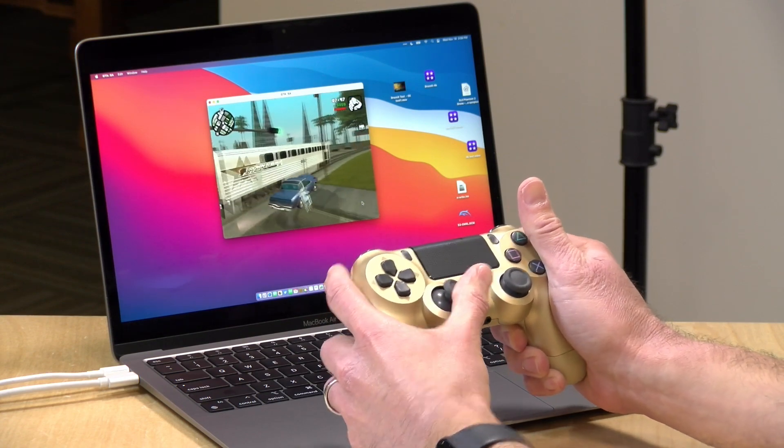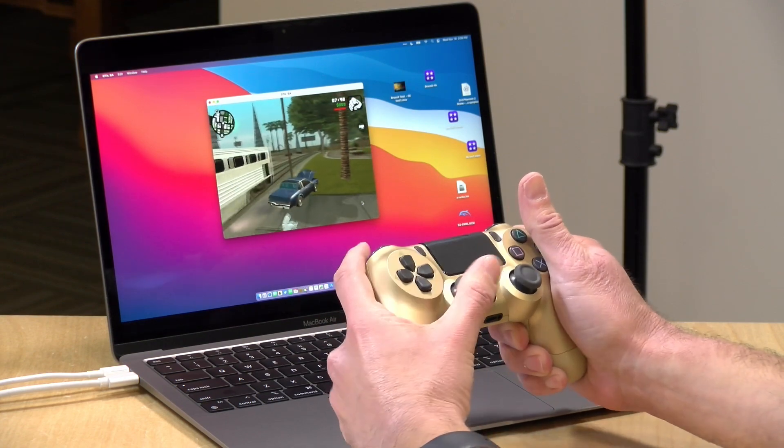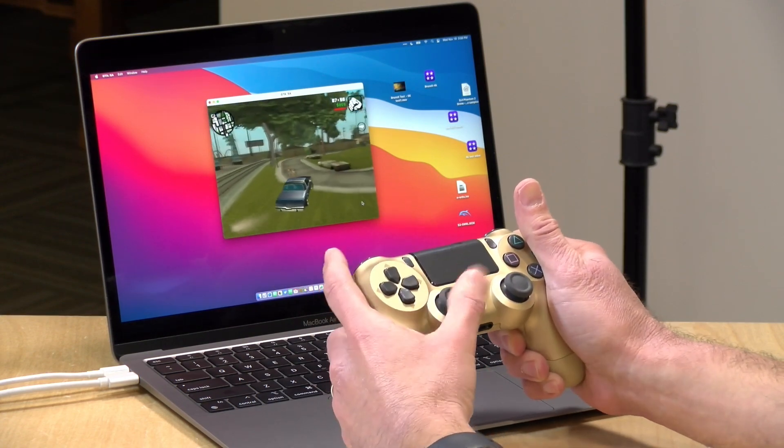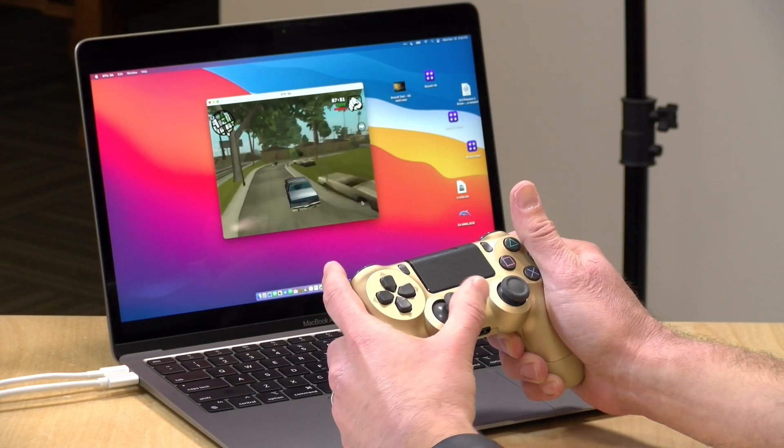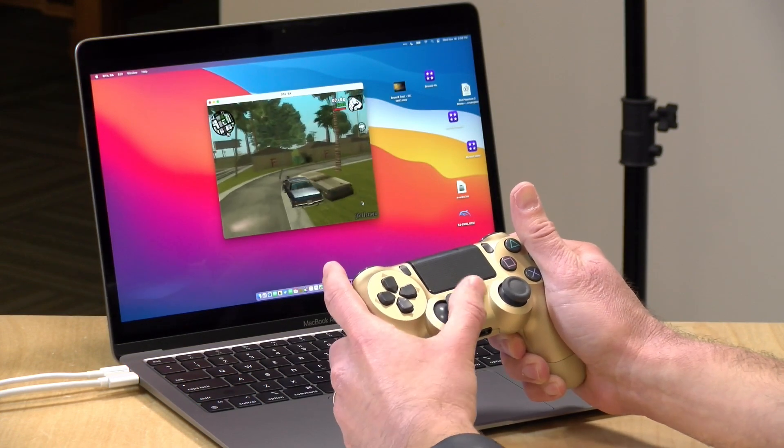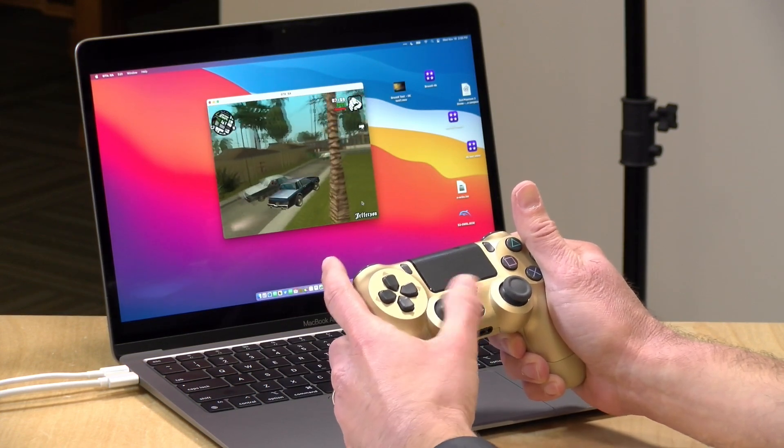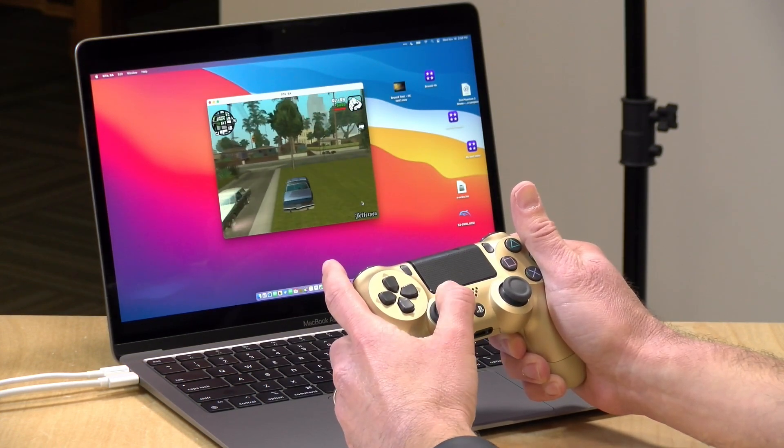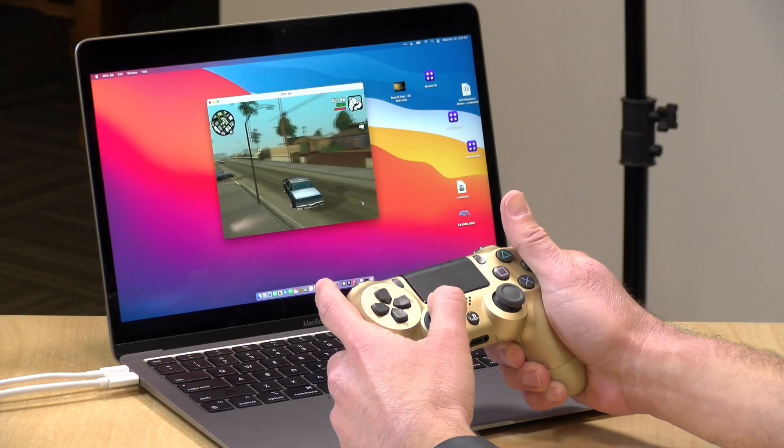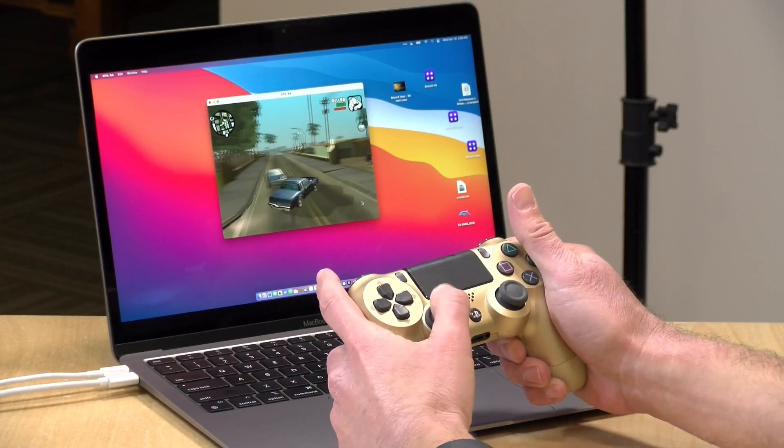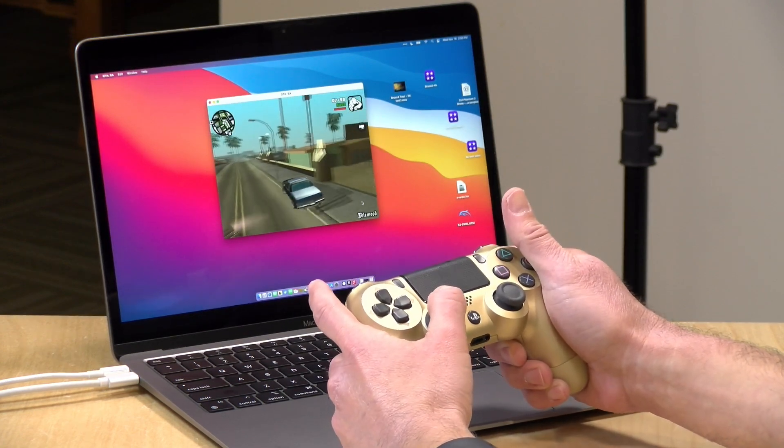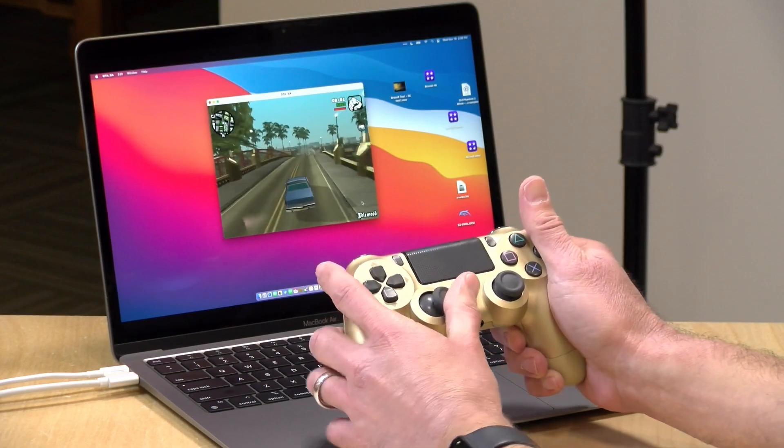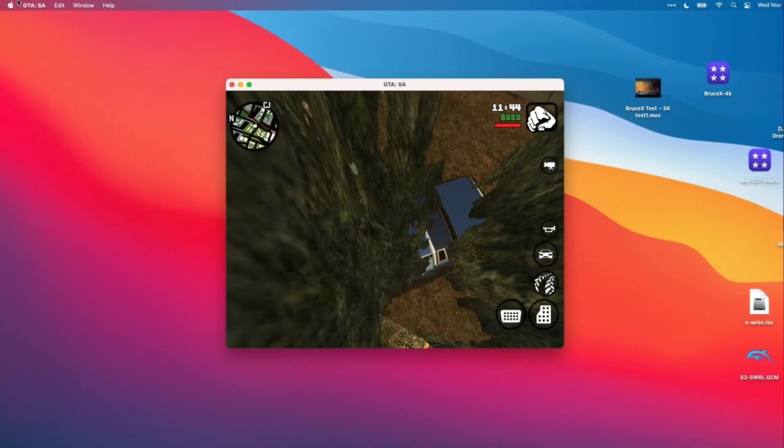There are things you can do to play these games if you have a game controller, but touch controls are going to be pretty much a non-starter for many games, even if they are compatible with the Mac, especially games that require you to have two hands on the screen to control.